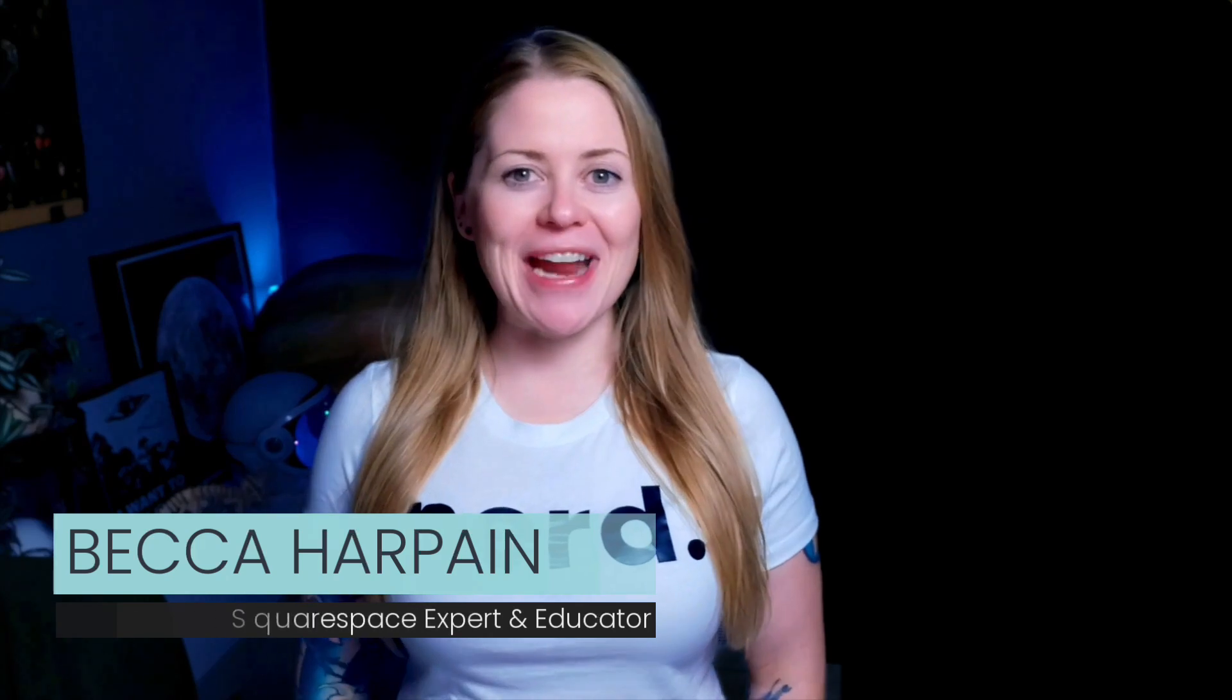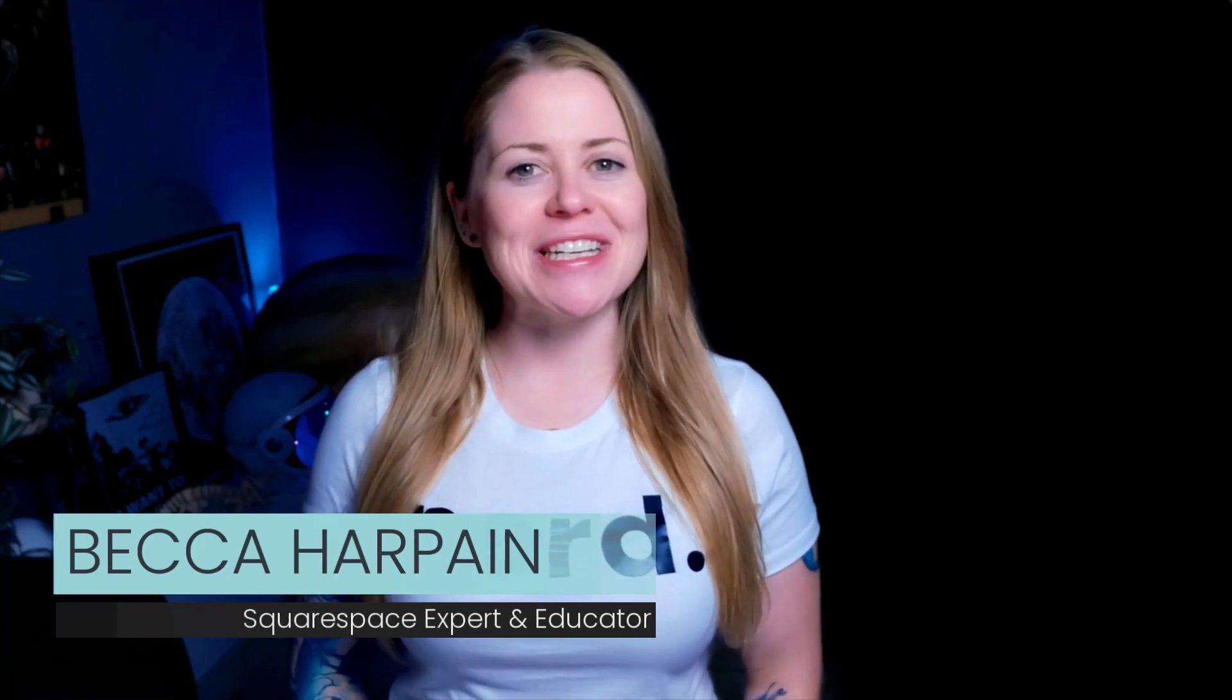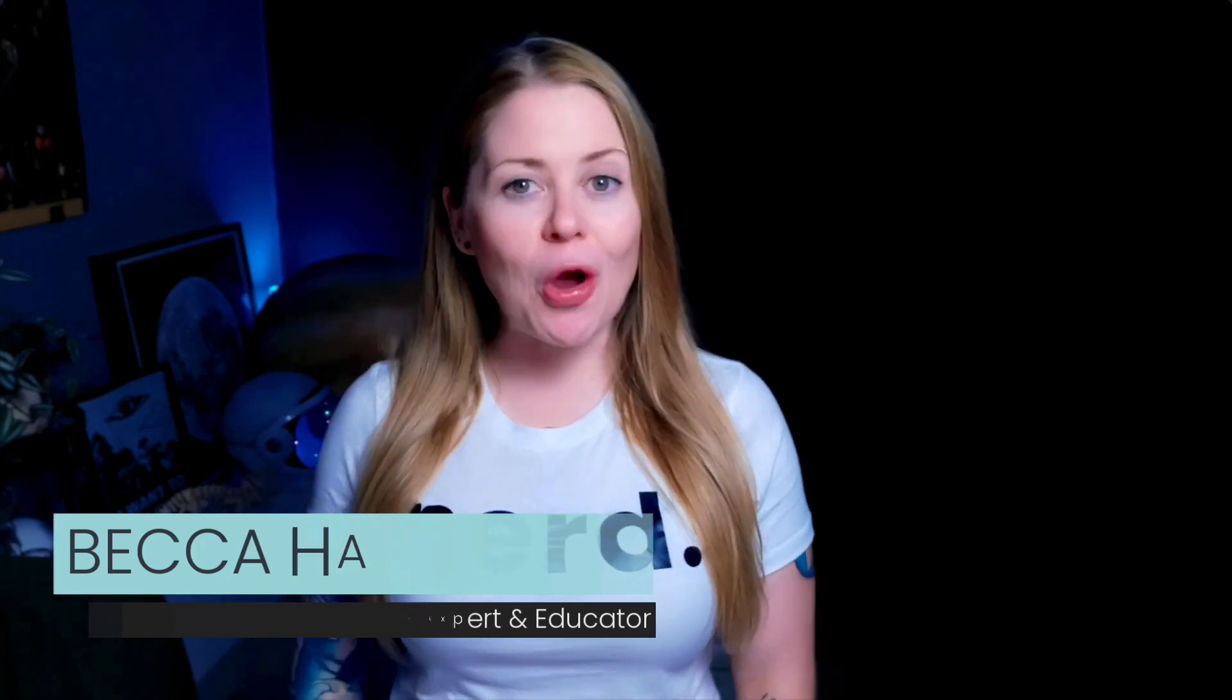I'm Becca Harpain, Squarespace expert and educator, and in this video I'm going to teach you how to use your own image for the mobile menu icon of your Squarespace website. The codes I'm about to use are listed in the description below, but I'd love to show you exactly how to use them in Squarespace, so I'm going to go ahead and share my screen and we can get started.